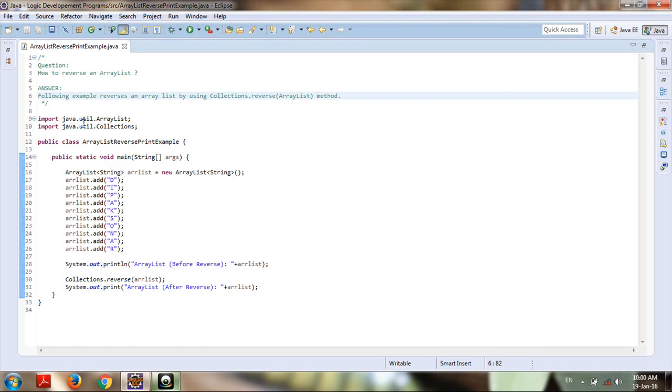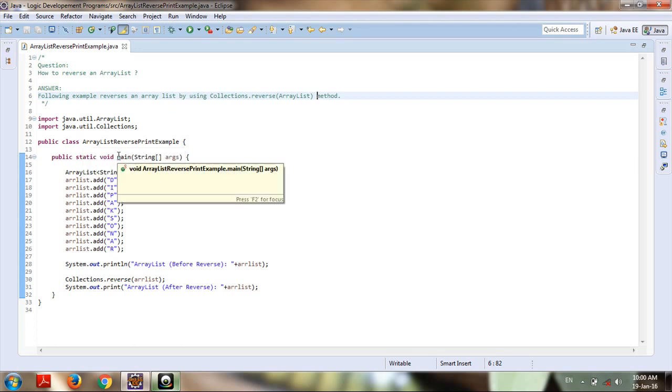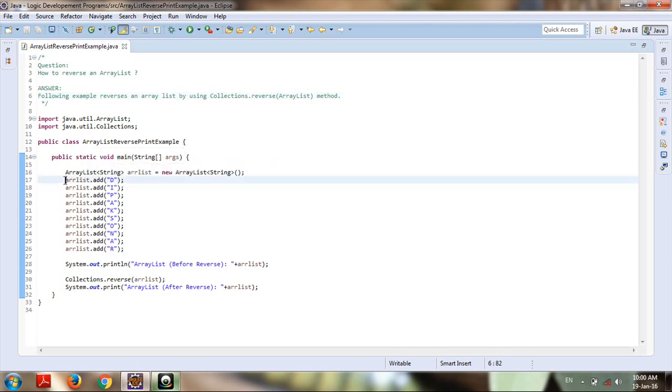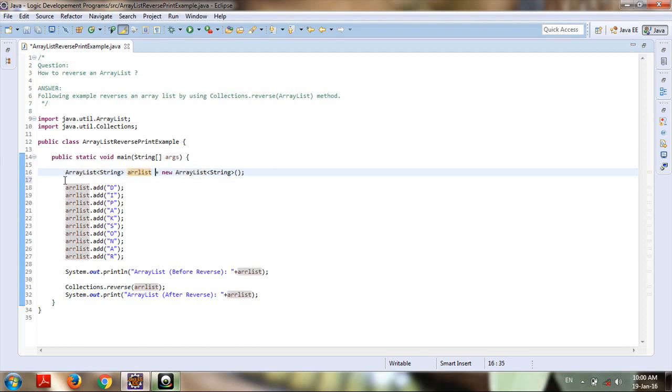For performing this operation, I've defined a public class ArrayListReversePrintExample. In it, I've defined a main method, and under it I have defined